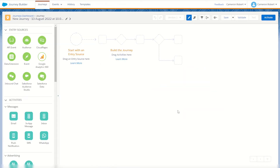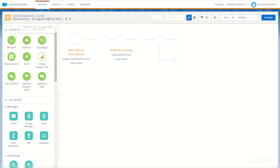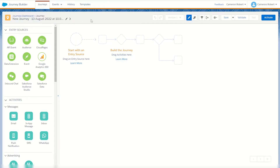For today we'll use the multi-step journey — click that option and then click create. Once the page loads you'll find yourself on the journey canvas screen. On the top we have our journey name, which you can modify with the pencil icon to change the journey name.